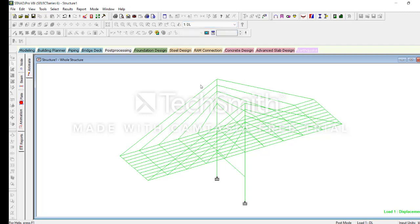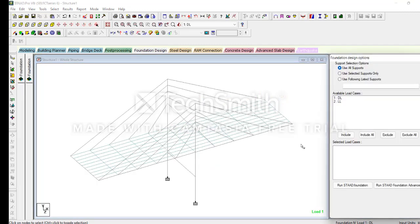Then for Live Load, we can see some deflection. In the Dead Load, we can also see the deflection. Then go to Foundation — we do not need to worry about foundation details here. Next go to Foundation and click on Including All.